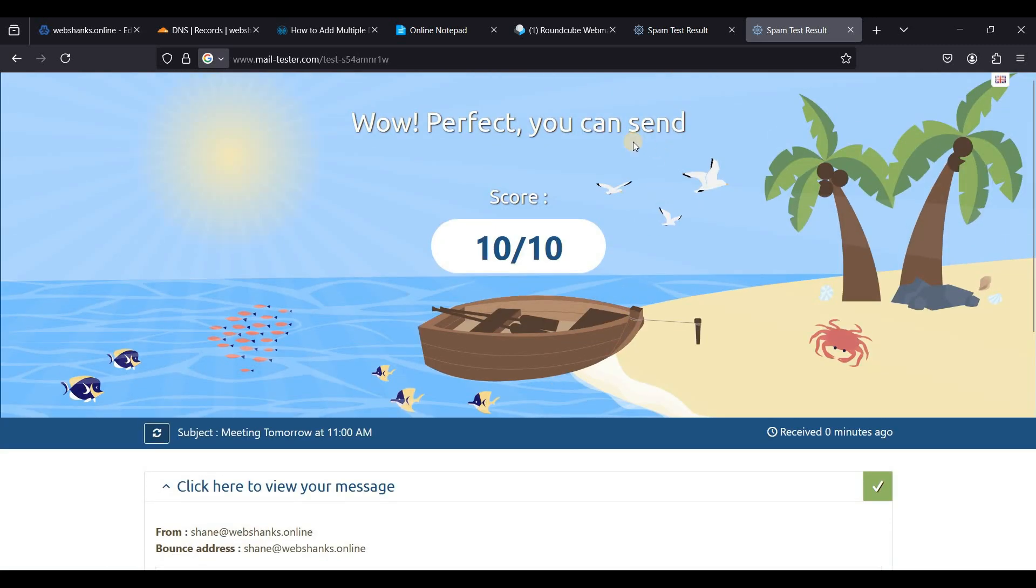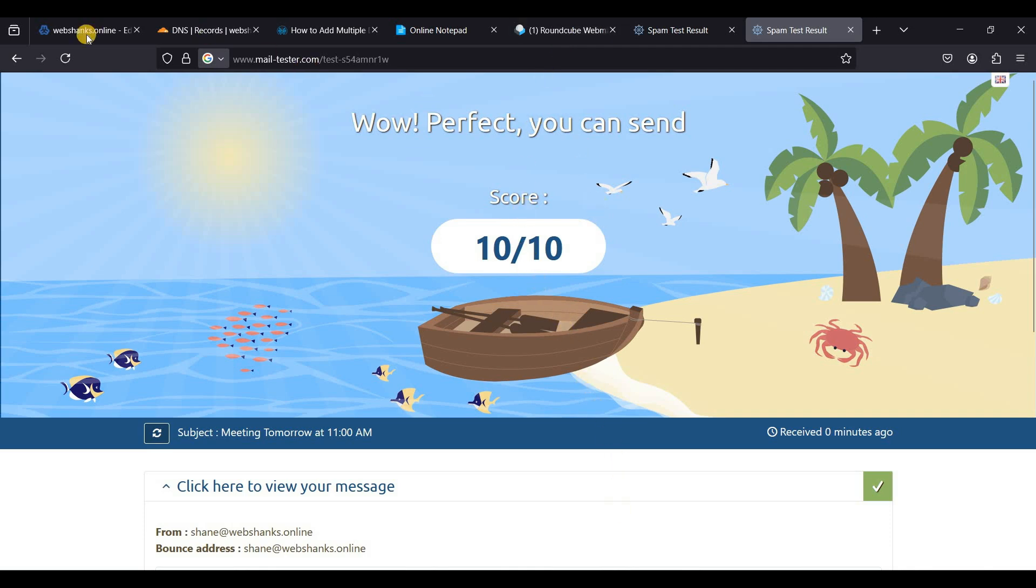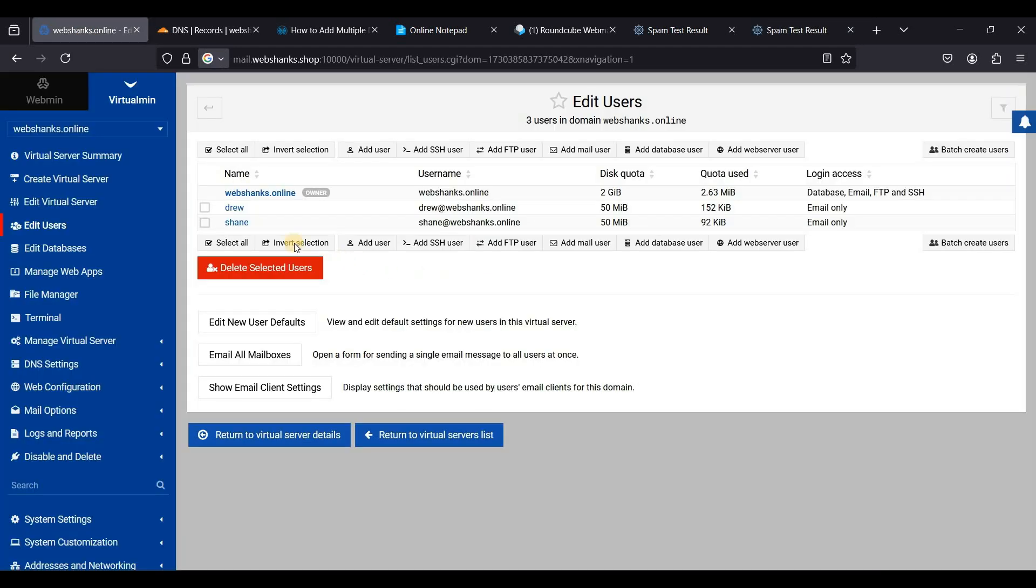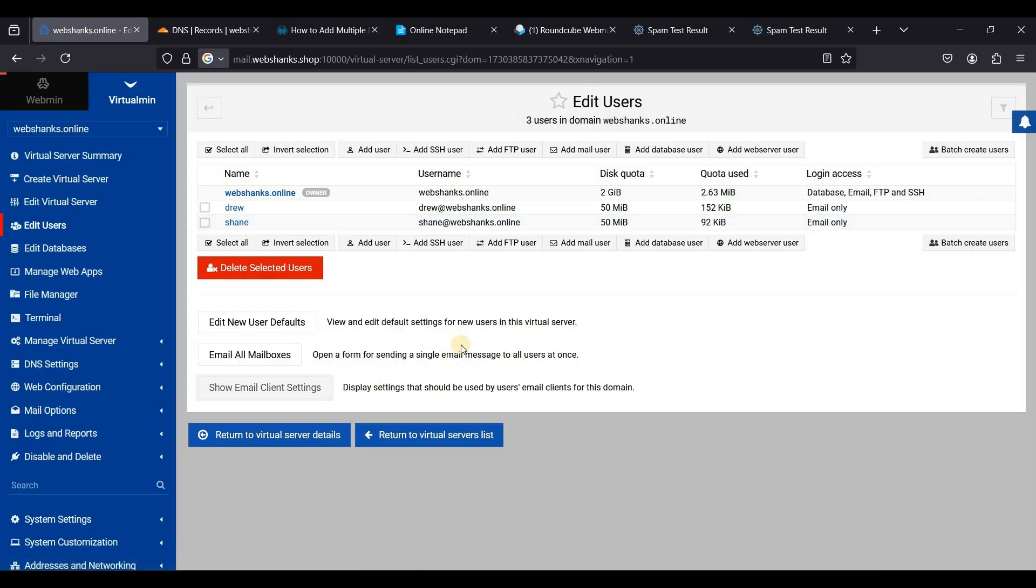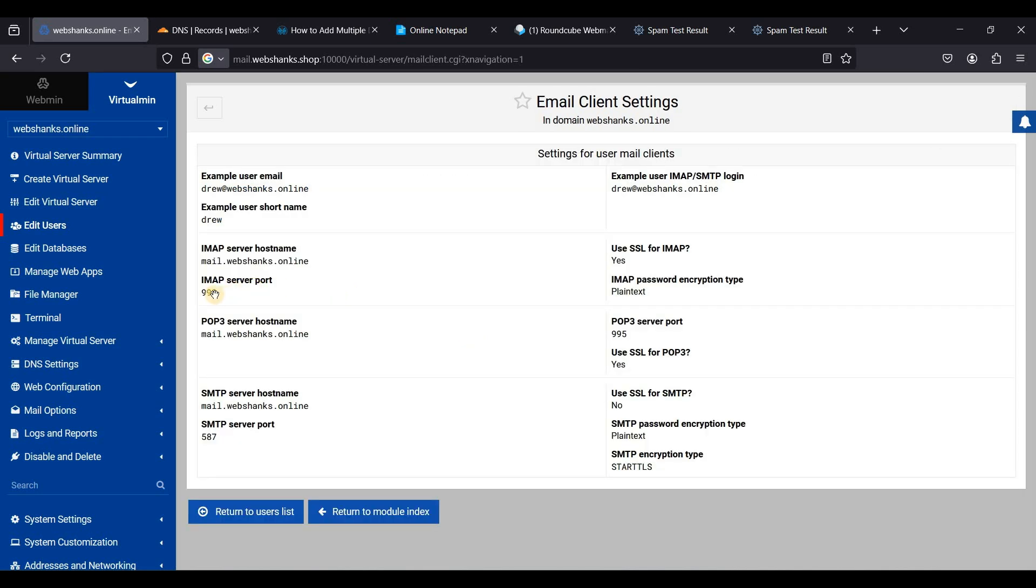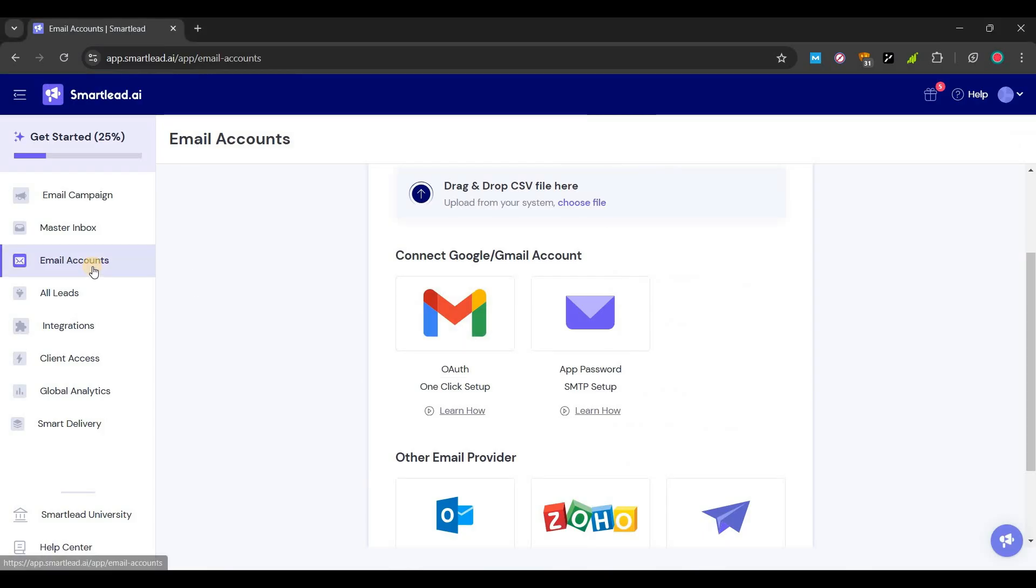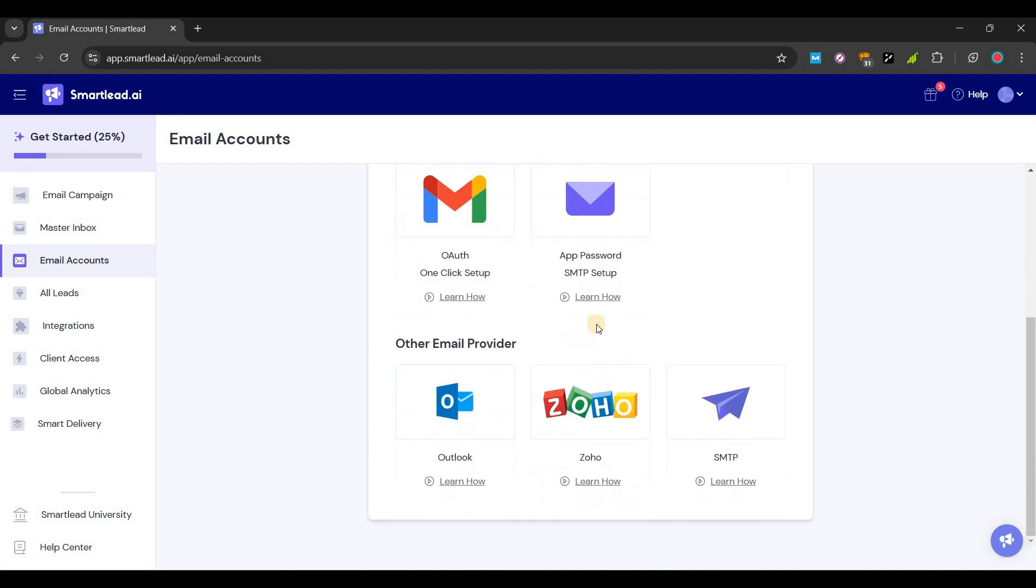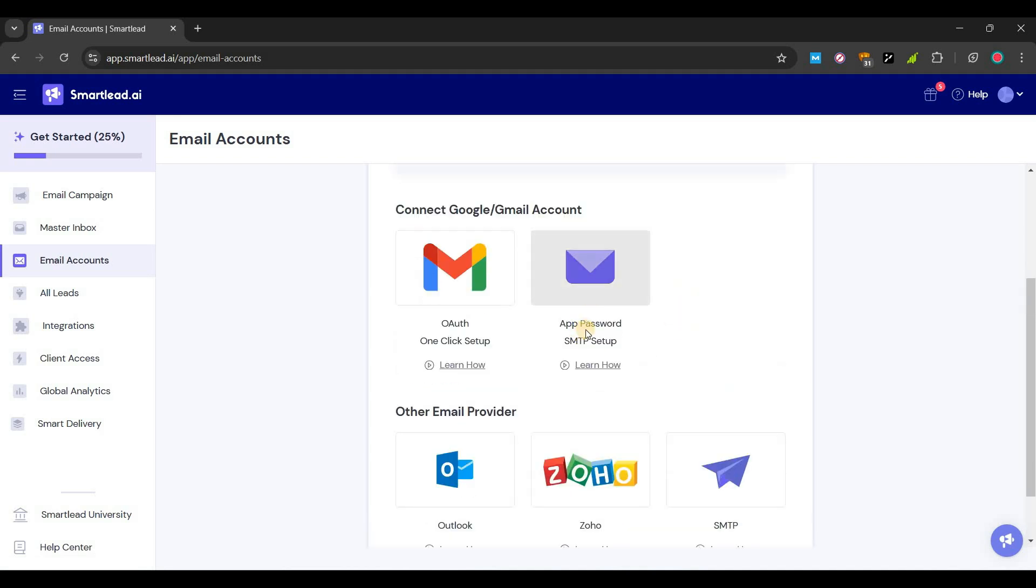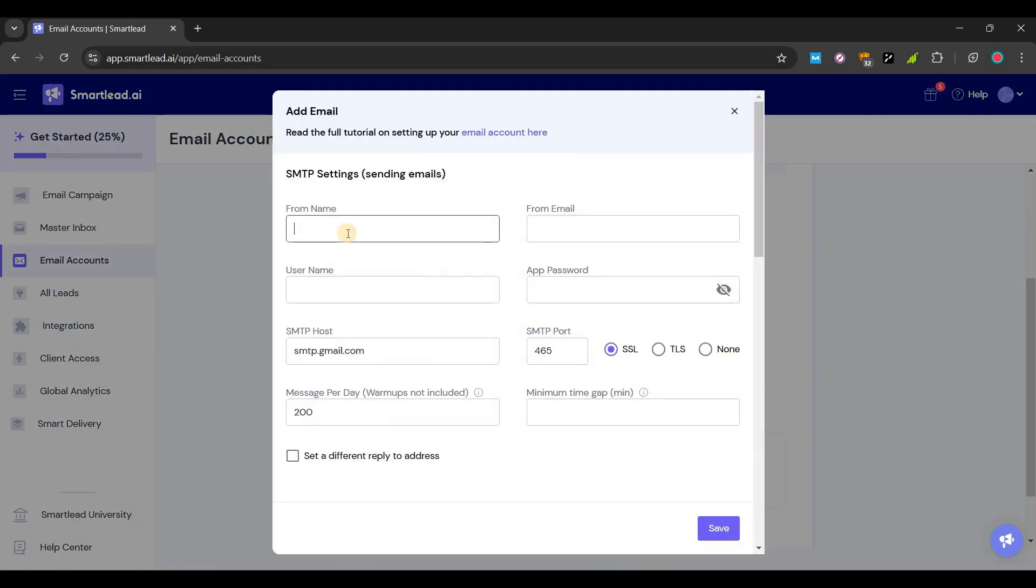Let's try to connect these emails to Smartlead. So let's go back to our email client settings. We will use port 993 for our IMAP and 587 for our SMTP. We'll add an email account.